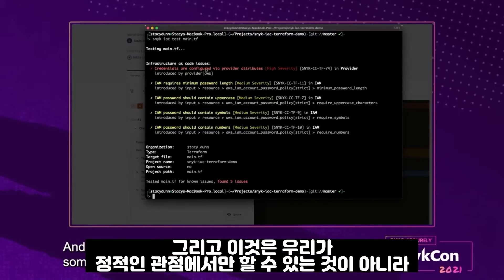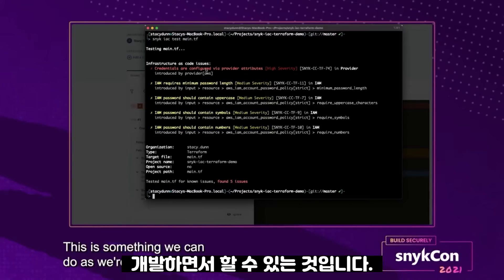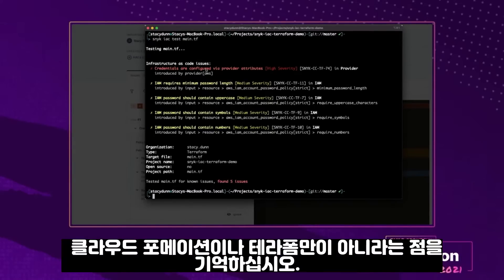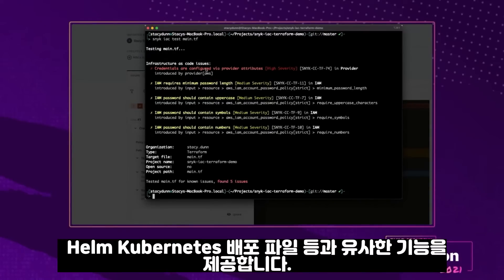This is not just something we can do from a static point of view — this is something we can do as we're developing, making changes as these things happen. And remember, this isn't just CloudFormation or Terraform alone. We have similar capabilities for Helm, Kubernetes deployment files, and so on.